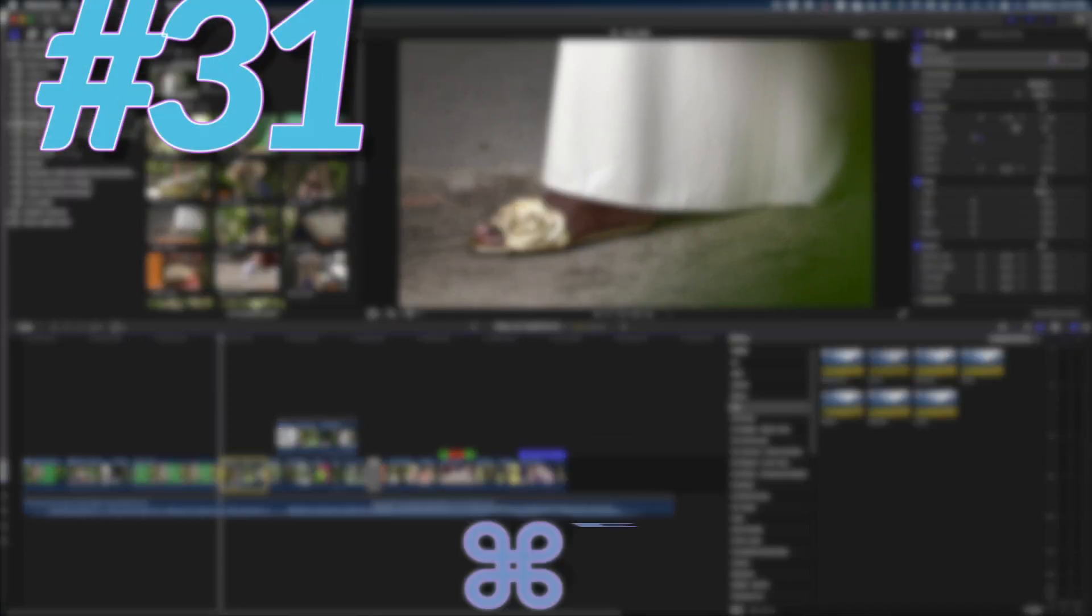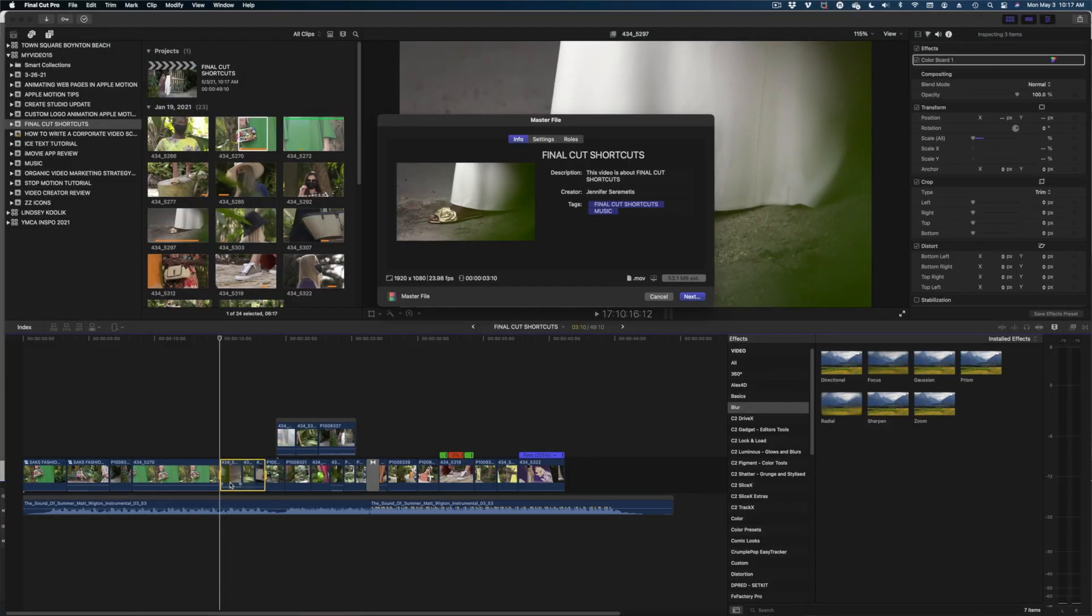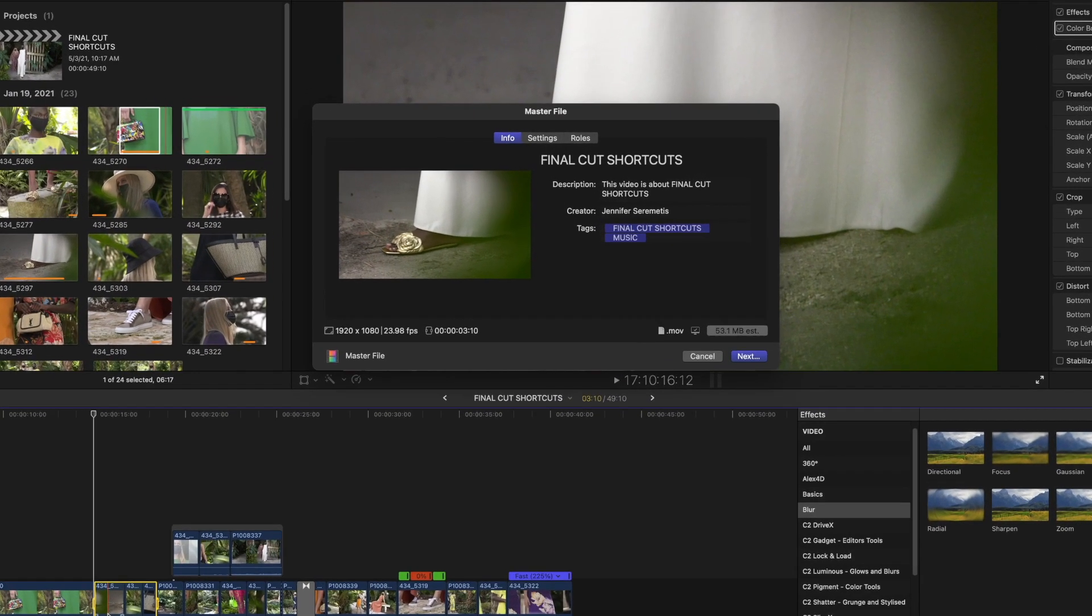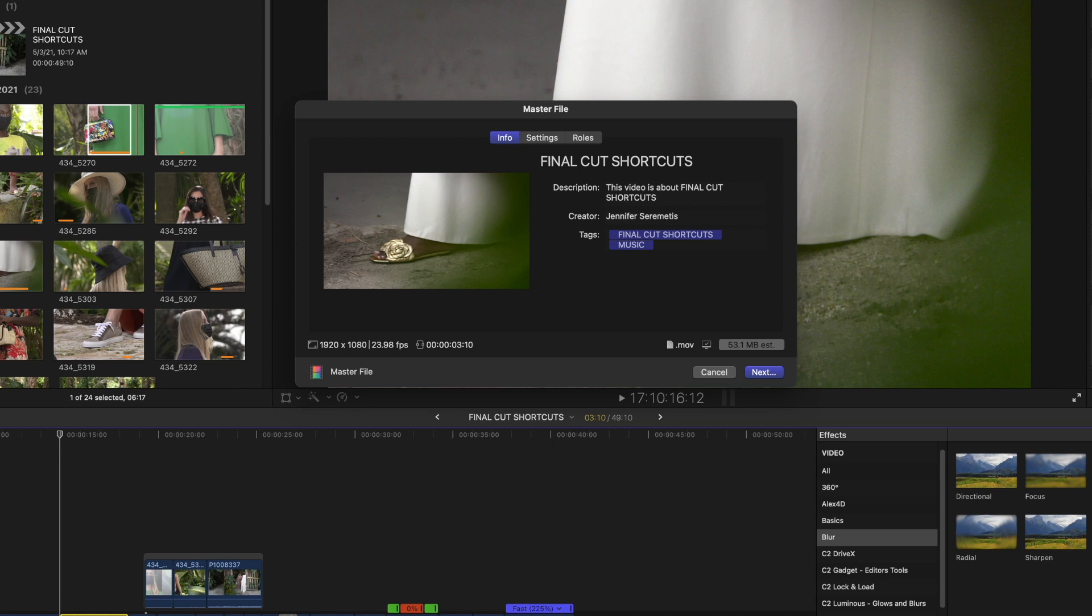And my last shortcut for you guys is, of course, Apple E. This brings up your export window so you can export your video when you are done.